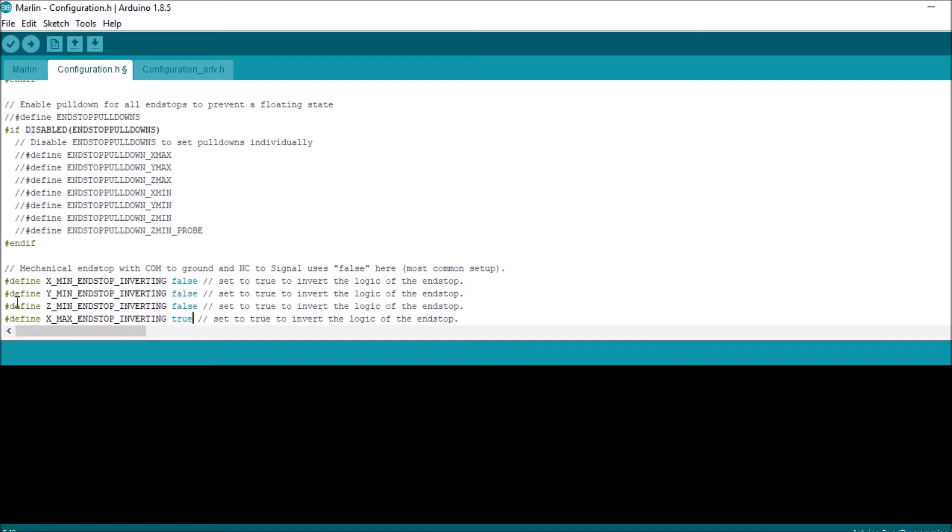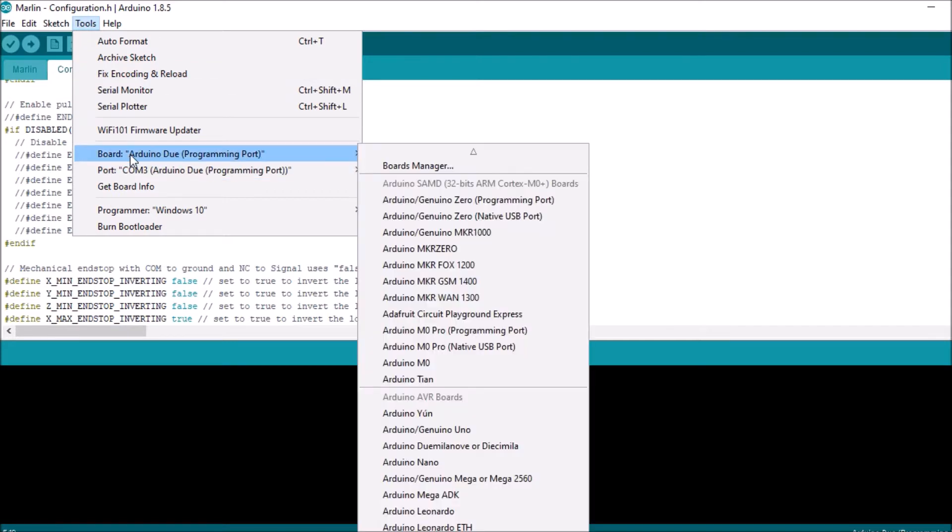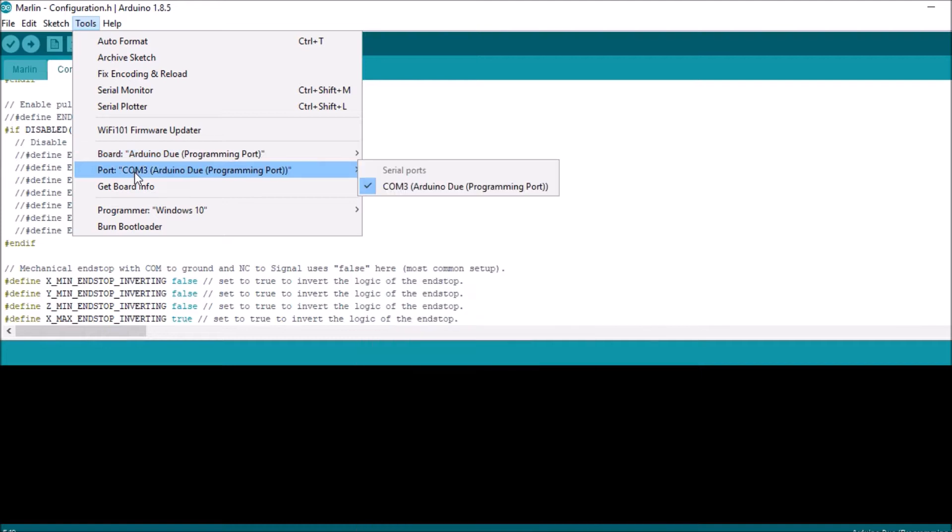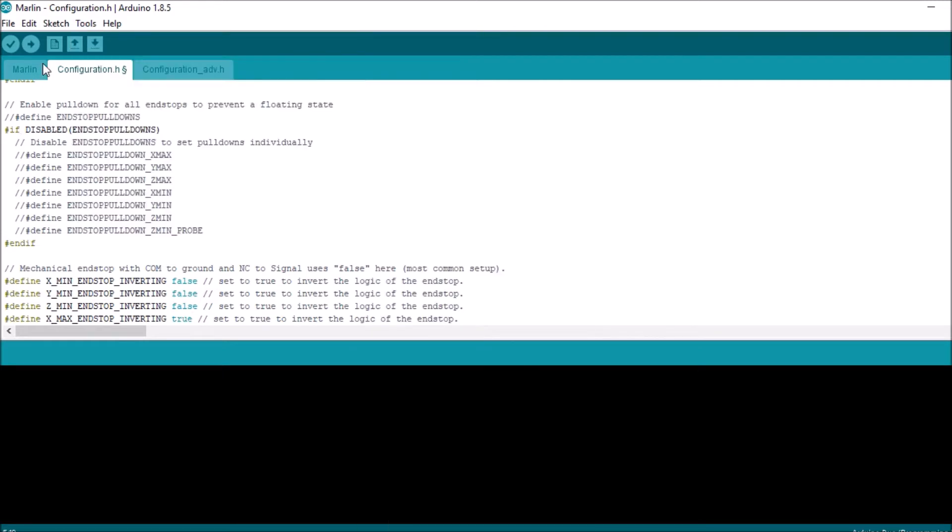In a moment I'm going to upload the firmware, but before I do that I'm going to check to see that we have the Arduino DUE programming port selected, and then I'm also going to make sure that we have COM3 selected for the serial USB. And now I'm going to compile and upload over here. In a moment I'll show you how to test it in Pronterface.